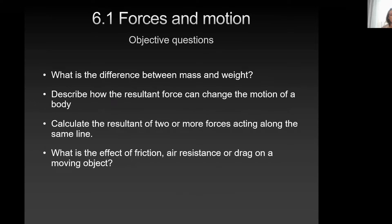For forces and motion, we're going to look at what is the difference between mass and weight as one of the objective questions. Second objective question, describe how the resultant force can change the motion of the body. Objective question three, calculate the resultant of two or more forces acting along the same line. And objective question number four is what is the effect of friction, air resistance or drag on a moving object.